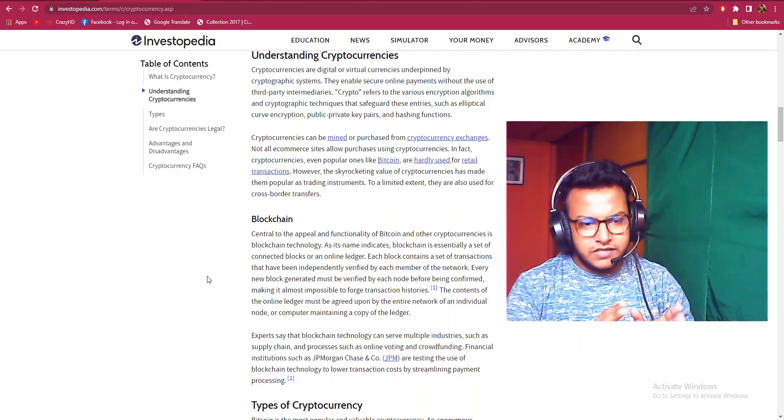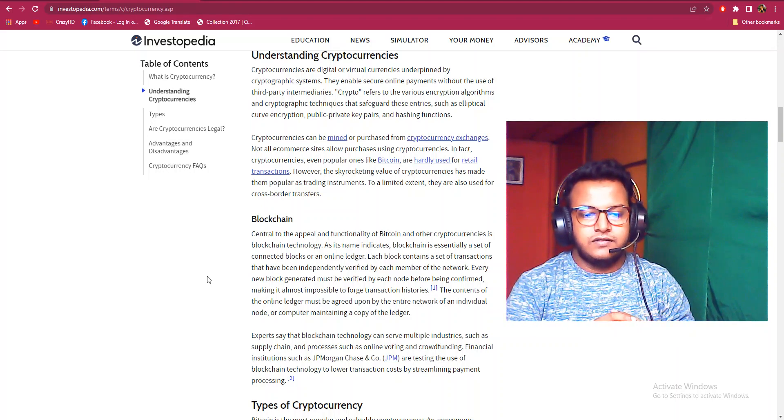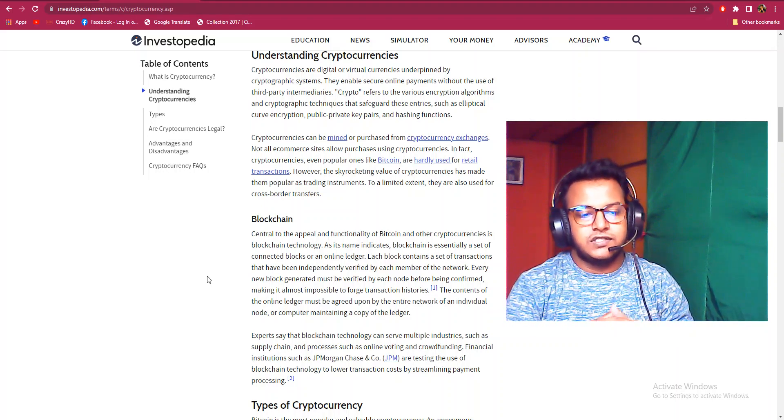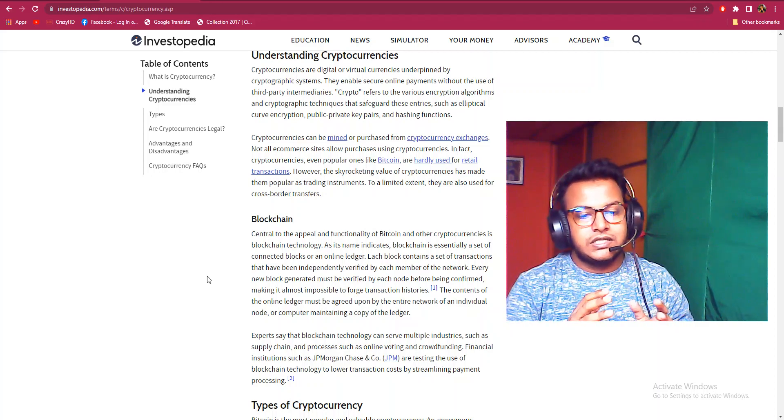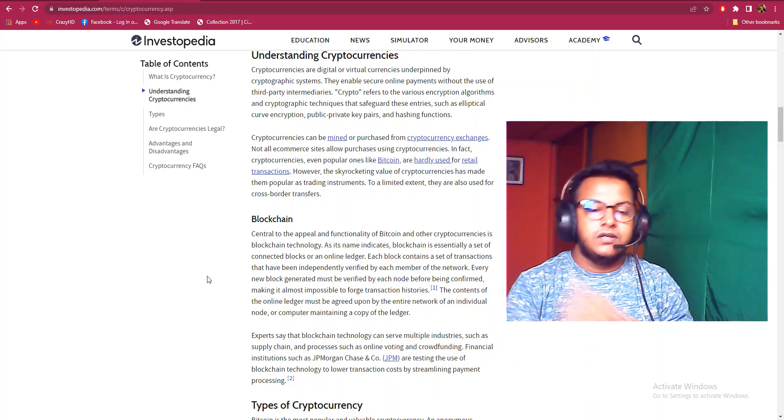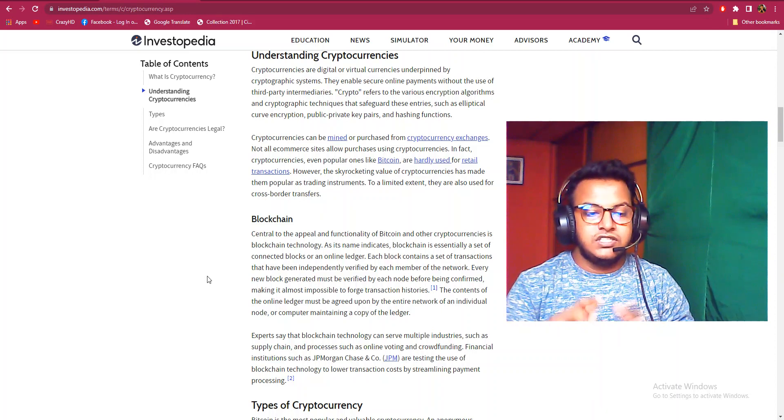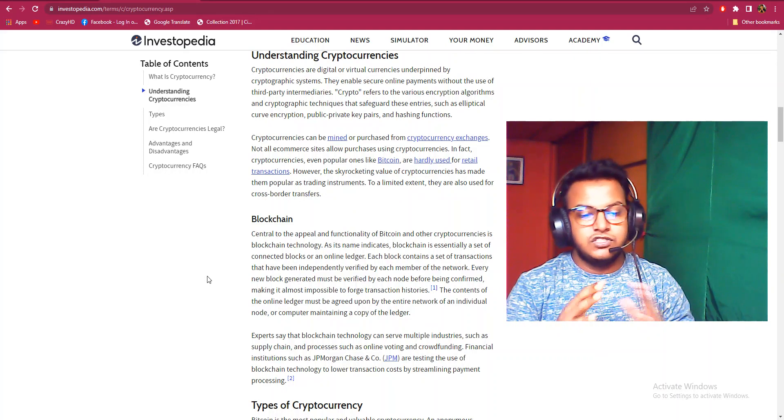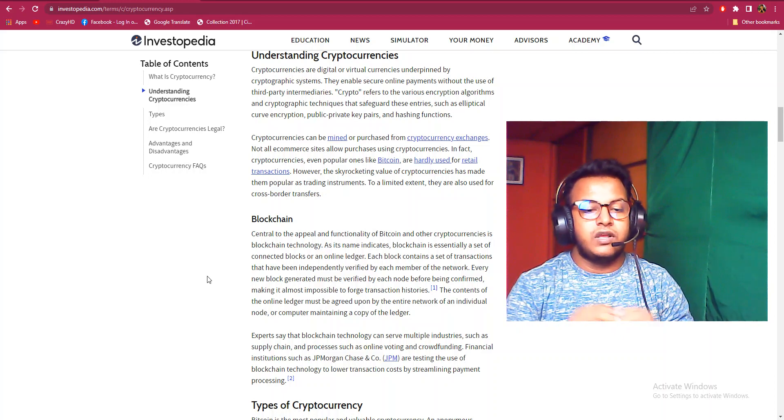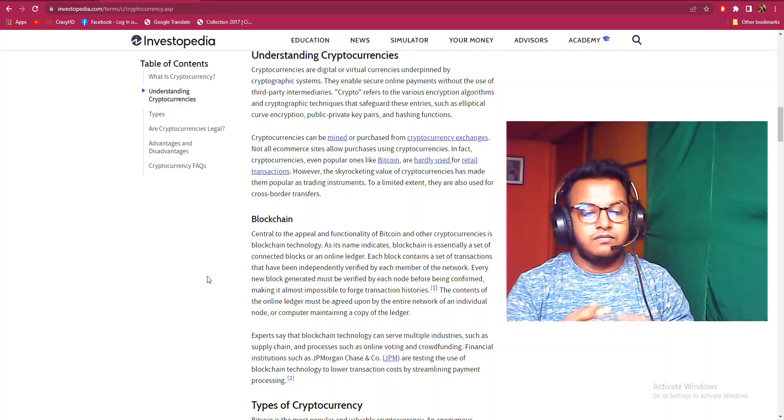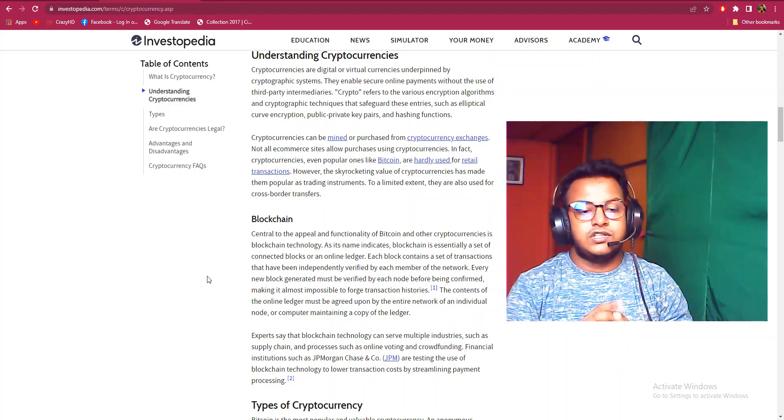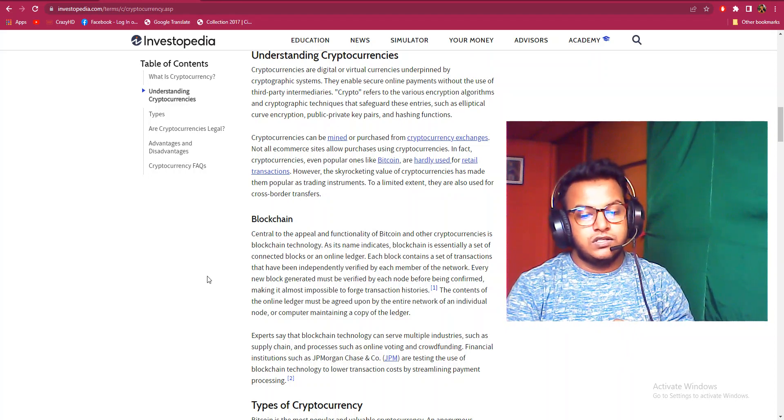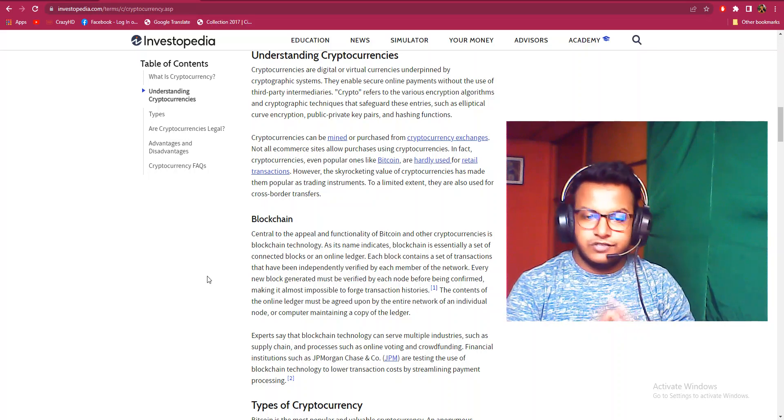Experts say that blockchain technology can serve multiple industries such as supply chain and processes such as online voting and crowdfunding. Financial institutions such as JP Morgan Chase are testing the use of blockchain technology to lower transaction costs by streamlining payment processing.